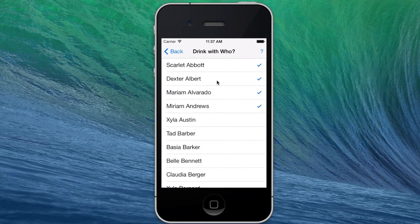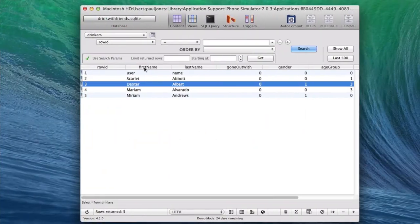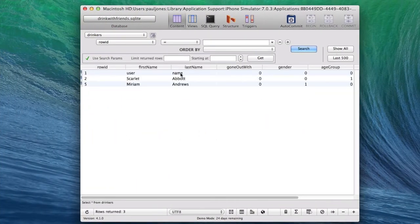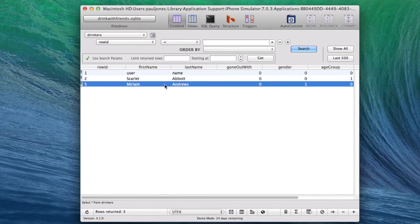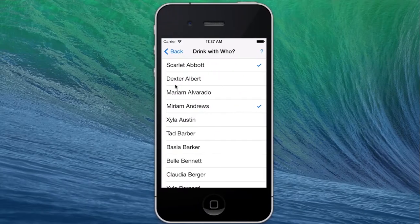I'll click them again to remove them — I no longer want to drink with them. Let's hit show all again. You'll see that Scarlett Abbott and Miriam Andrews are the only two that remain.